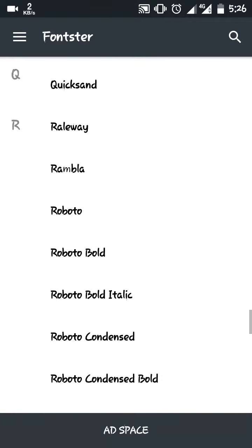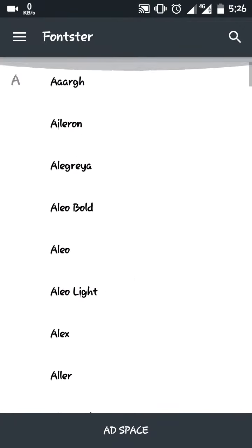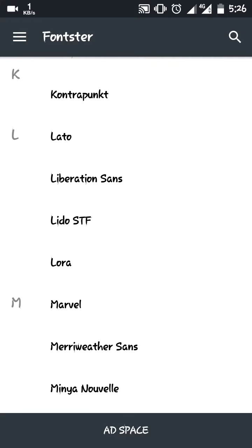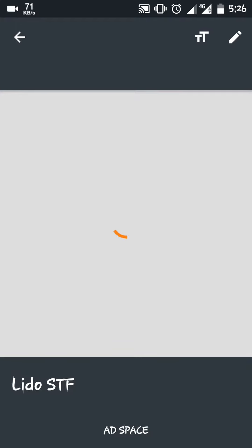you can see a huge list of fonts which you can instantly apply. After selecting one, the app will show a sample text. As you can see, it will take a while to download.